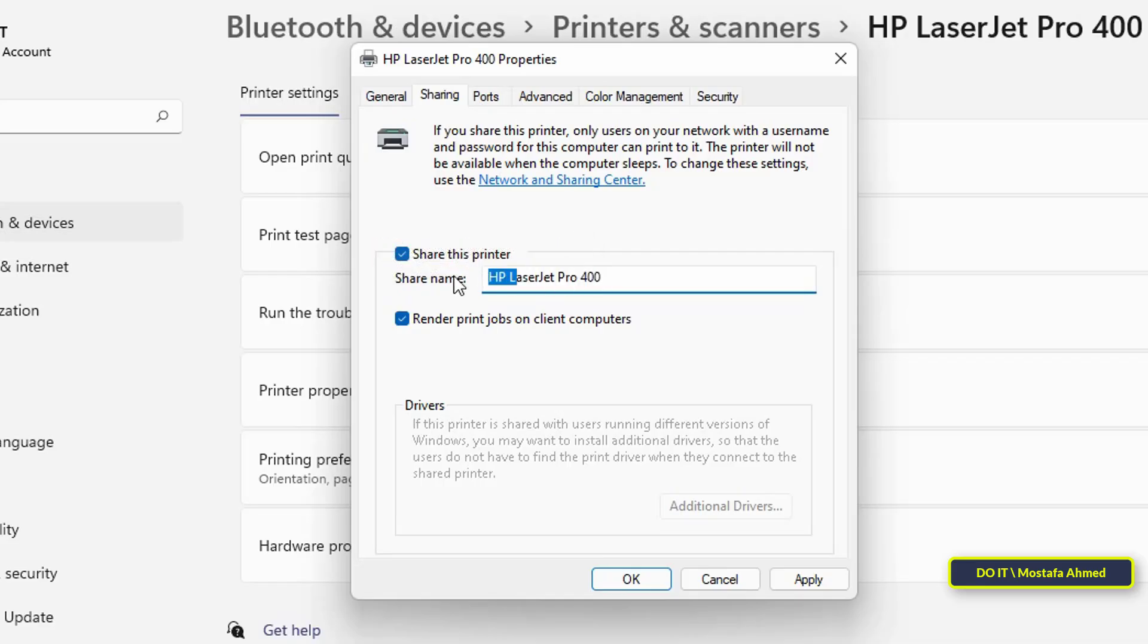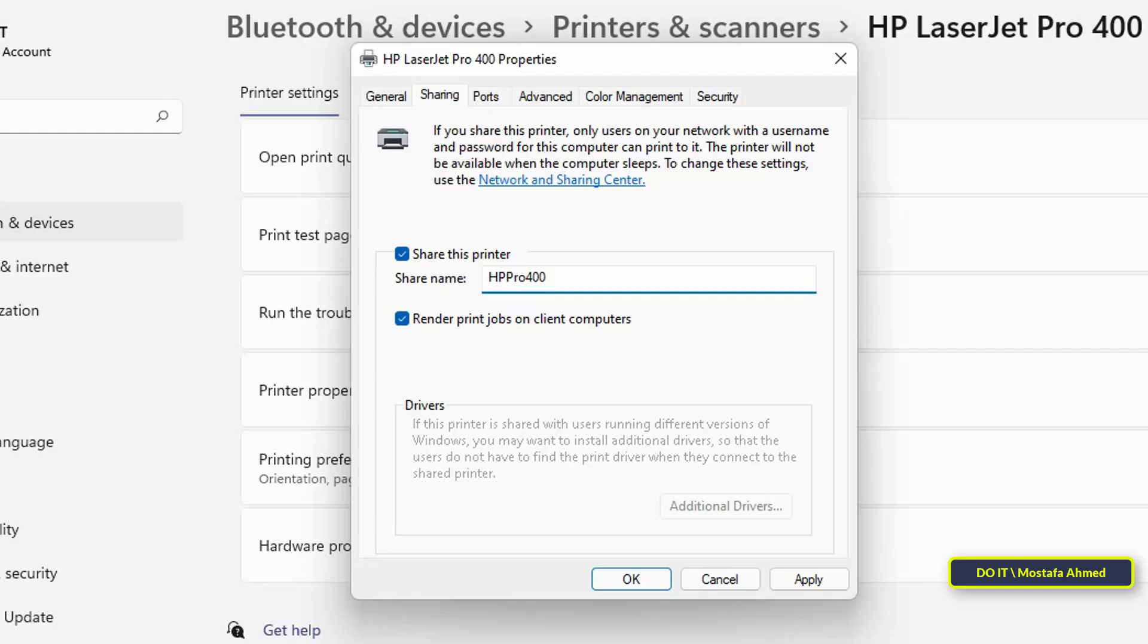Then, in the share name box, type the share name that other computers will see when you want to connect to the printer. I will suggest you to use a word that denotes the printer, as you may have more than one printer.